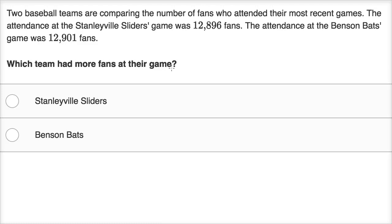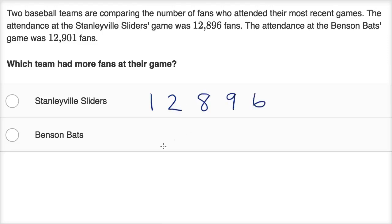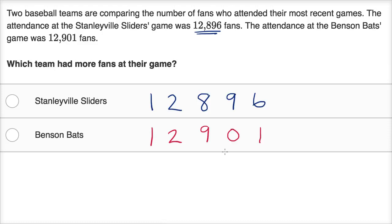Pause this video and see if you can figure it out. Let's work through this together now. The Stanleyville Sliders game was 12,896 — and there's a reason why I'm writing it really large. And then the Benson Bats game was 12,901.